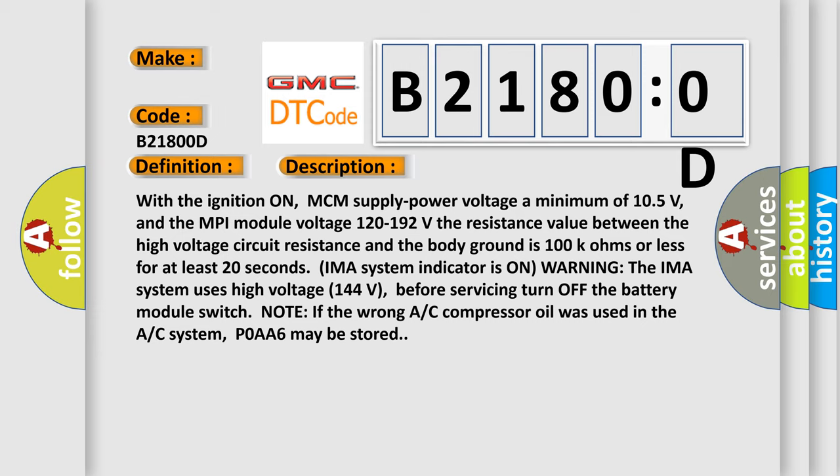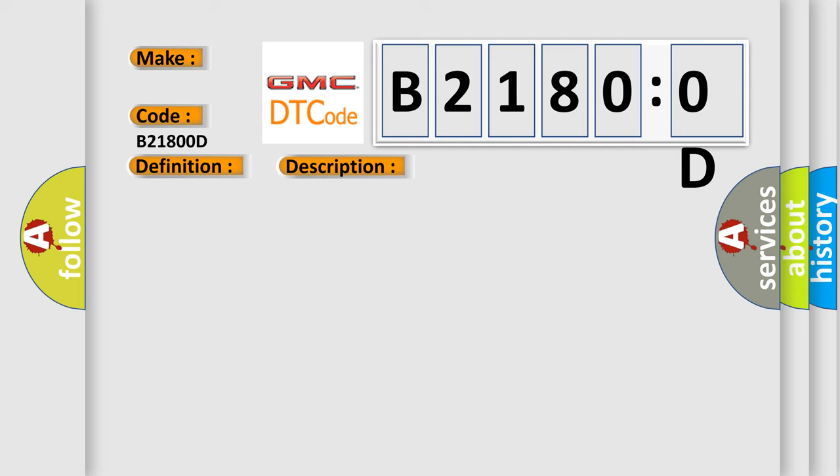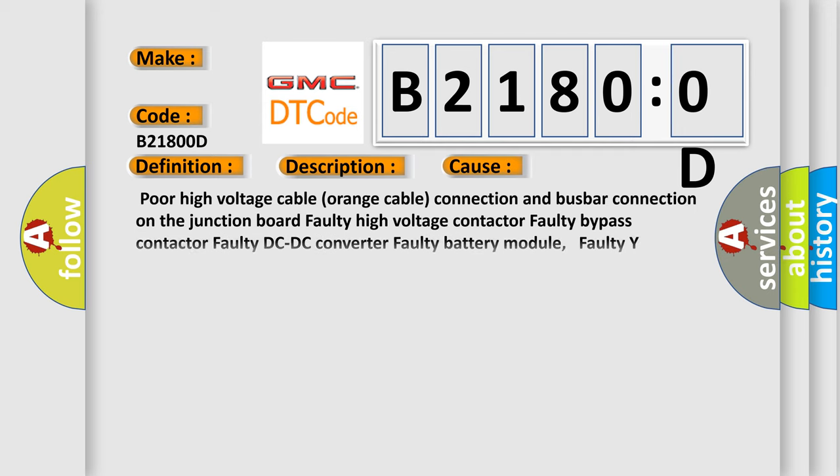Note, if the wrong AC compressor oil was used in the AC system, POA A6 may be stored. This diagnostic error occurs most often in these cases.